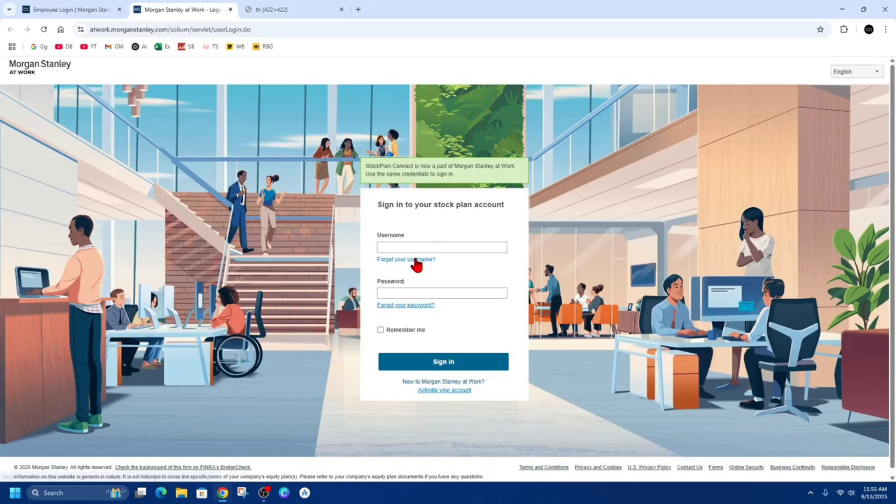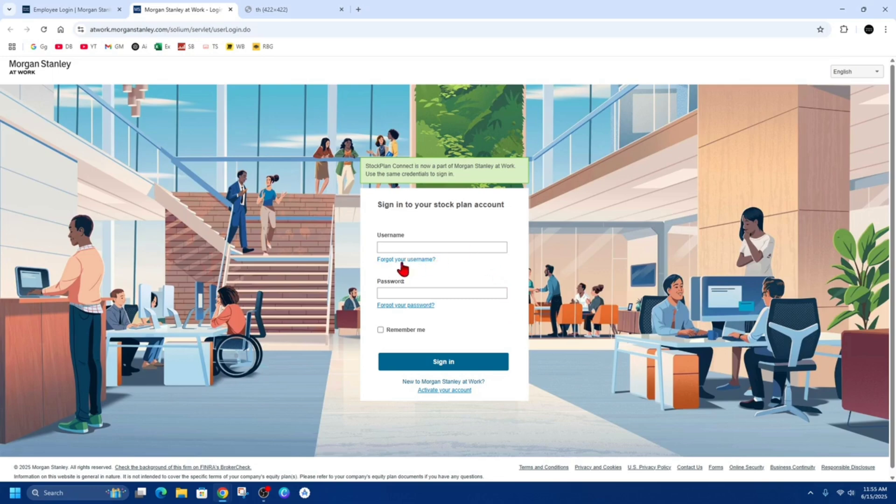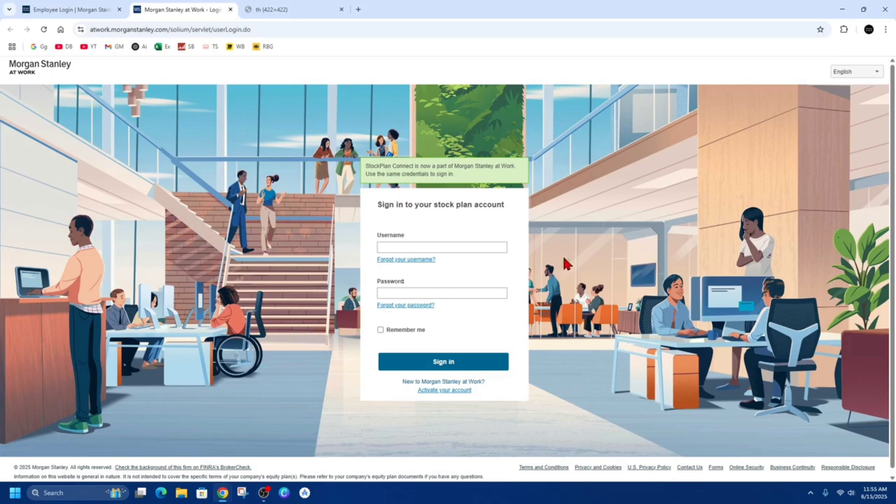Now from here we want to log in by putting in our username and password, then click Sign In. If you've forgotten your username, click on Forgot Username. If you've forgotten your password, click on Forgot Your Password. That will send you an email or text verification to reset either one of these.